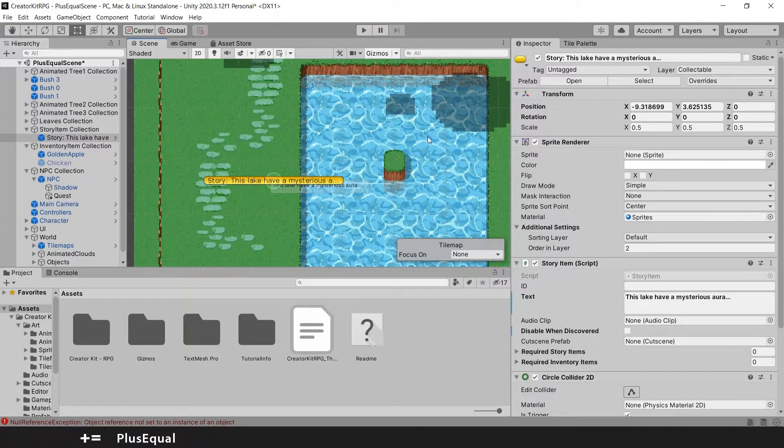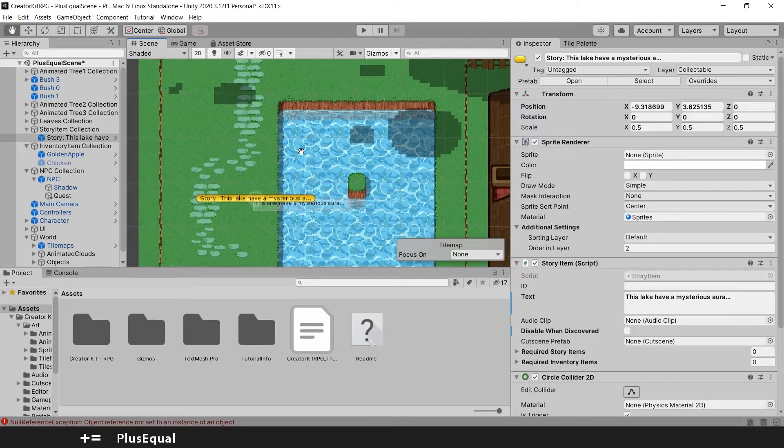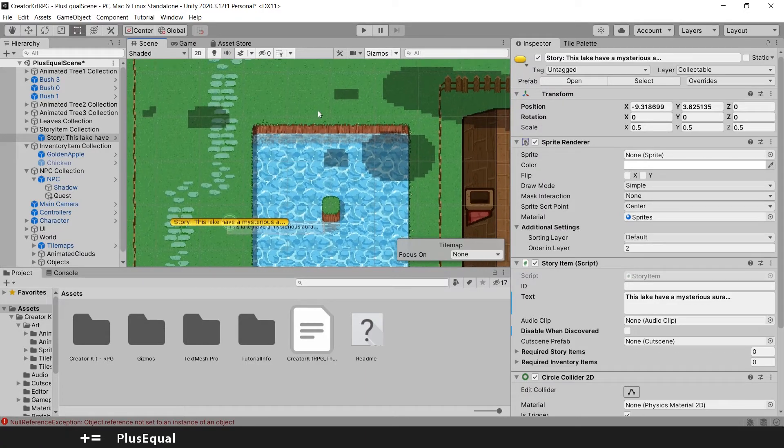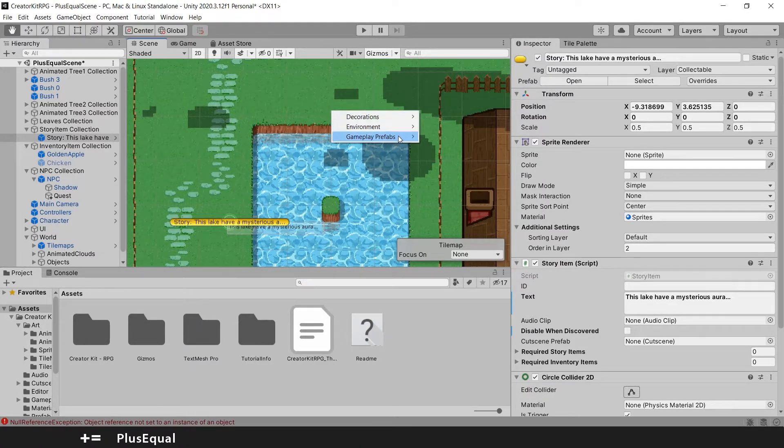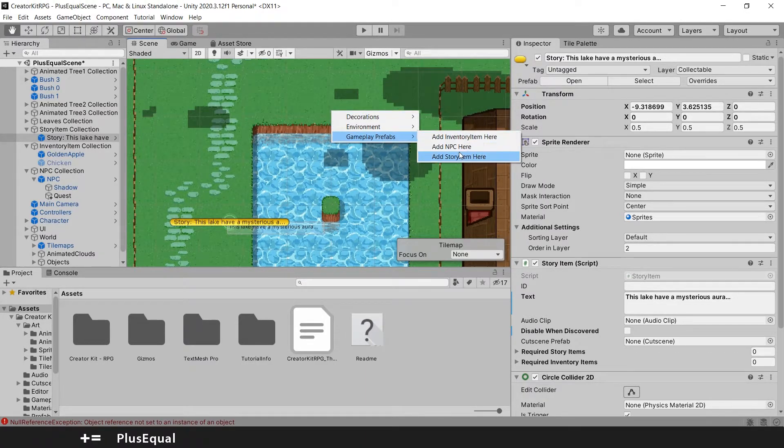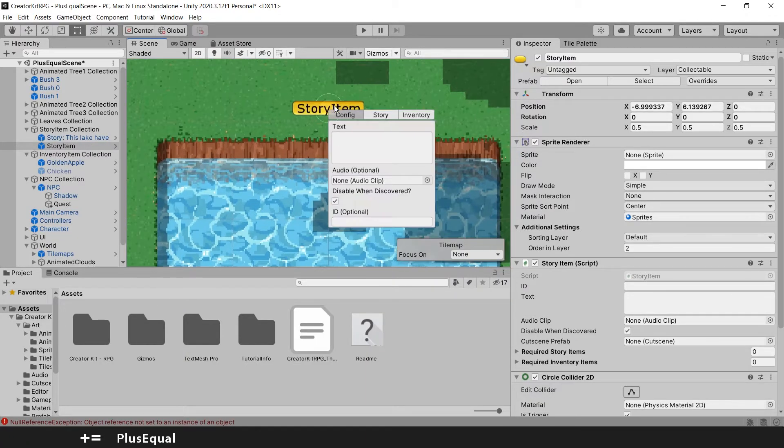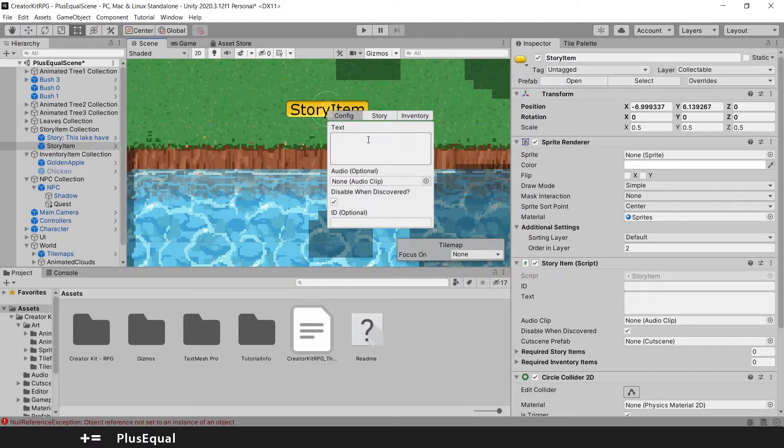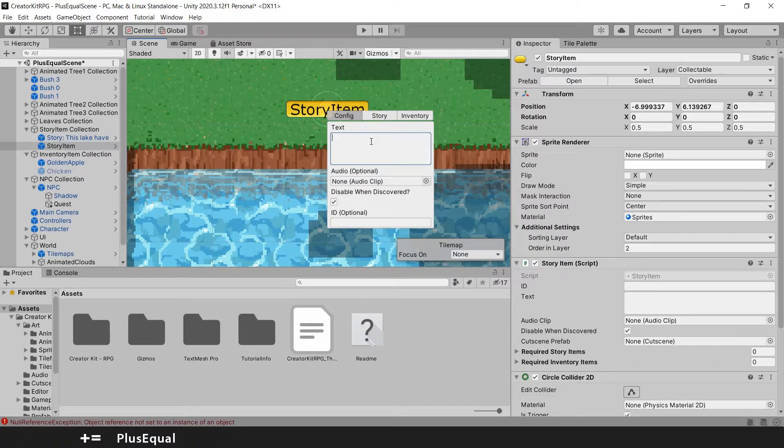Let's actually try to create a linked story item. So here in the north, I will create another one, story item, zooming in. And we can link the story below saying that the lake has a mysterious aura to some other narrative stuff that you want to introduce the player. I will put something like, I can feel something in the water.